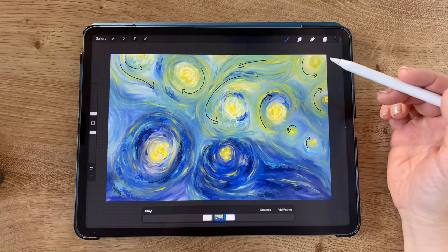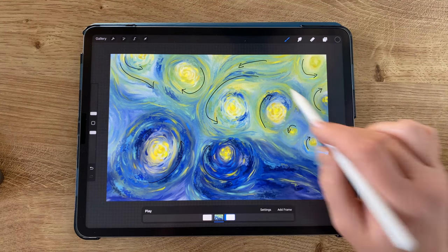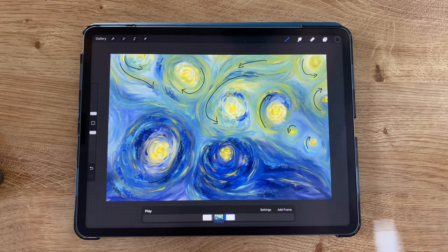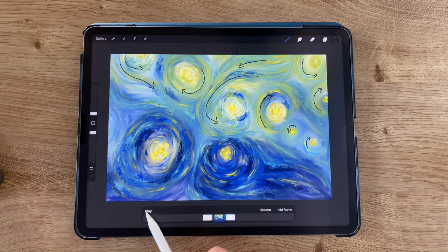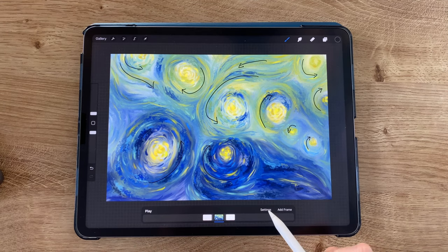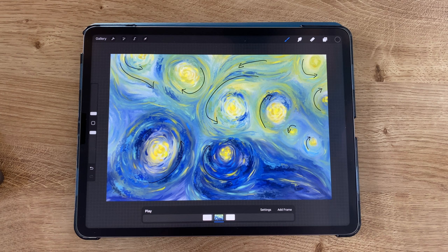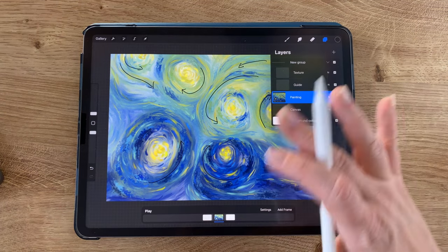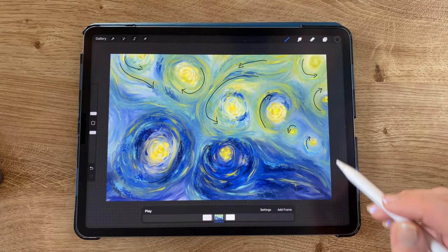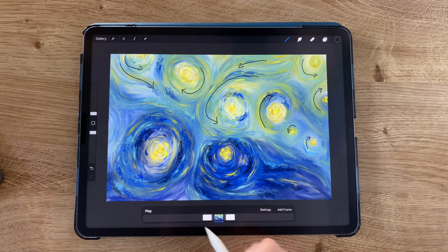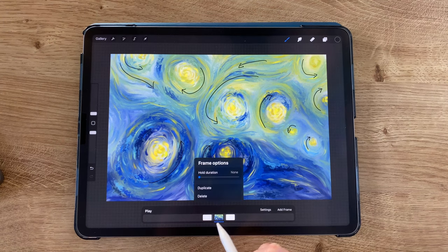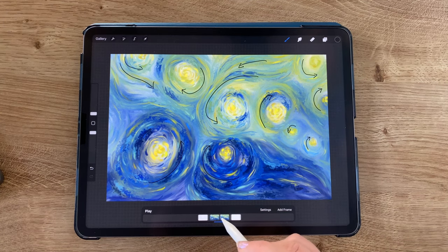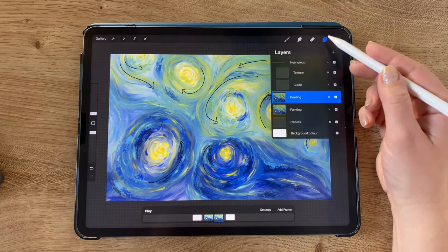I also wanted to mention that with animation assist you can press play at the bottom to preview as you go. Now the first thing we want to do is duplicate our painting layer. Currently the painting is all on one layer, and this method works best when all elements are on one layer. In the timeline, tap that layer and tap duplicate. Now we have an exact duplicate of the same artwork.